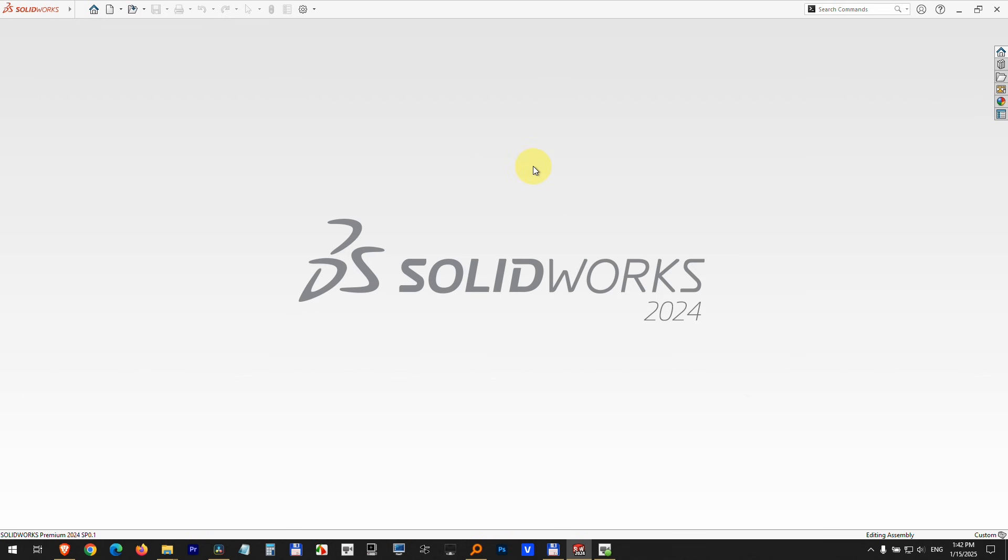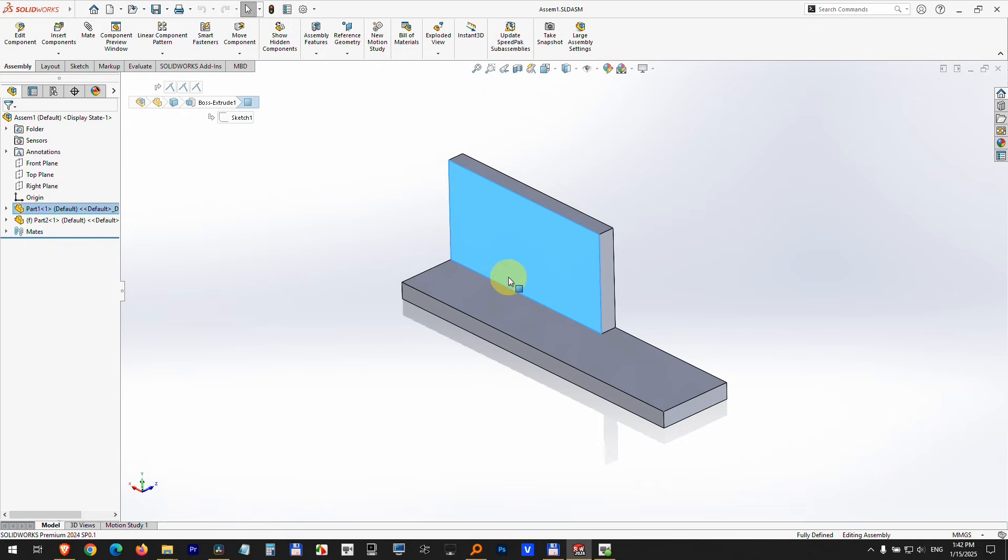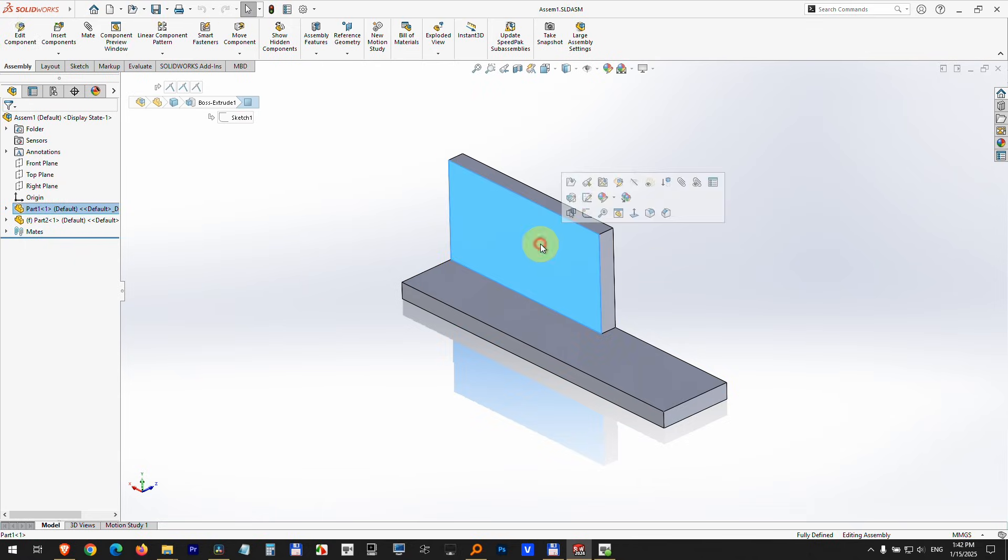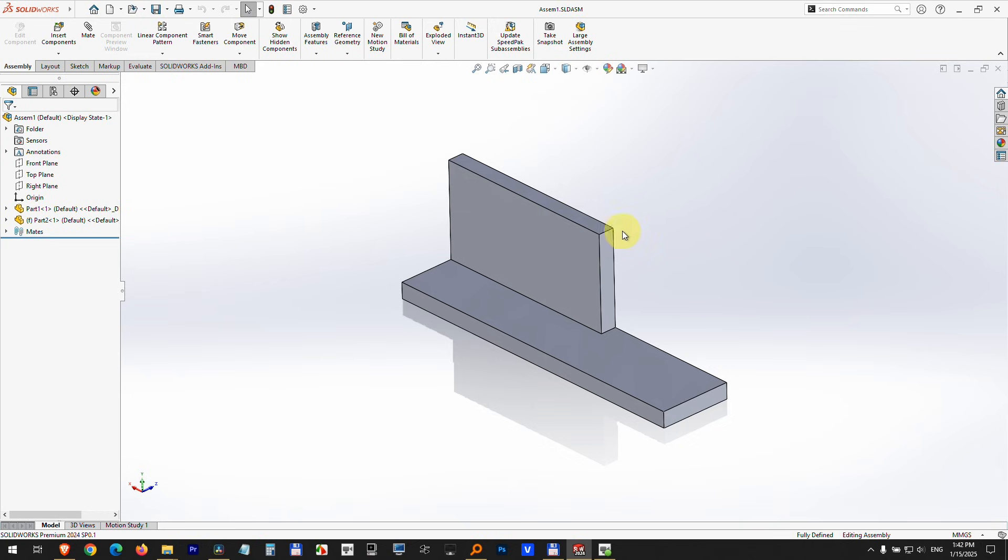Here's an assembly file that contains this part and that one. Let's see how to extend this part, the top one, till that edge, till here, but do it inside the assembly file, not separately.